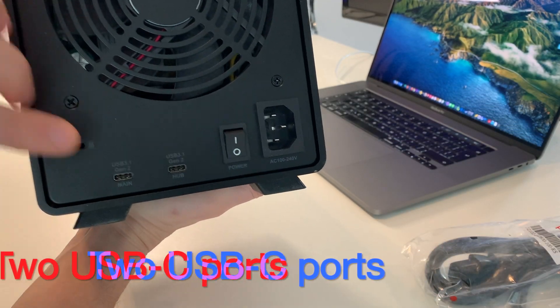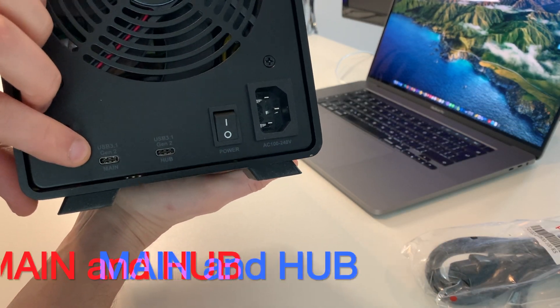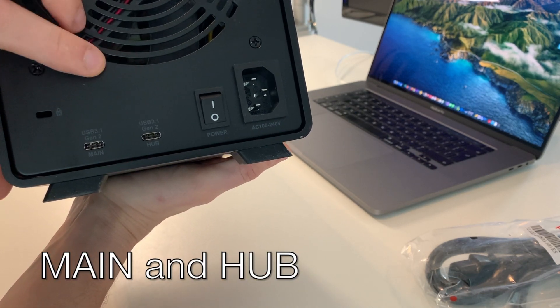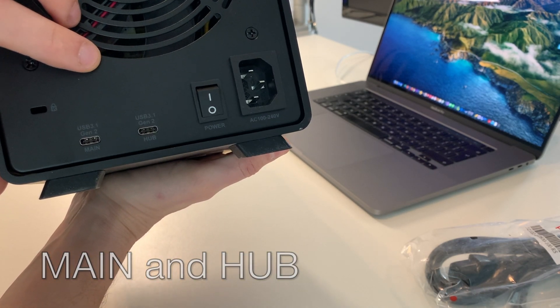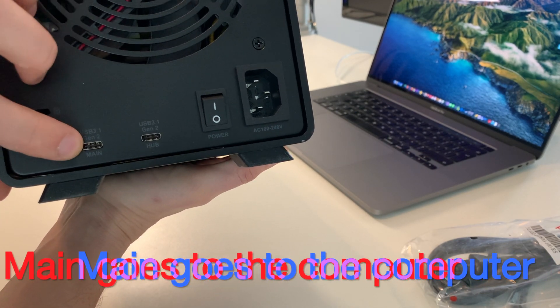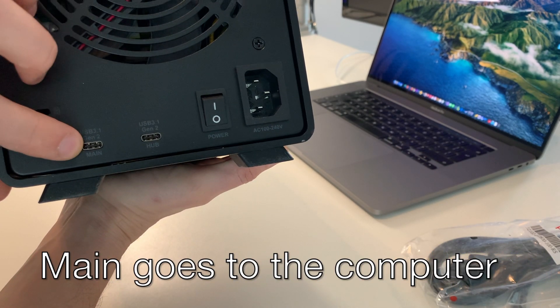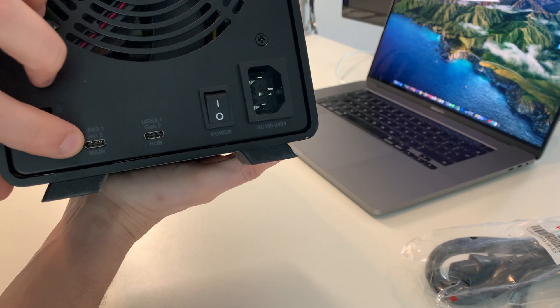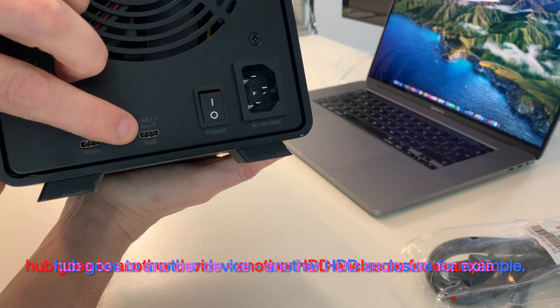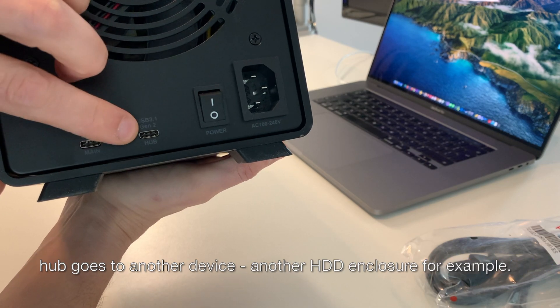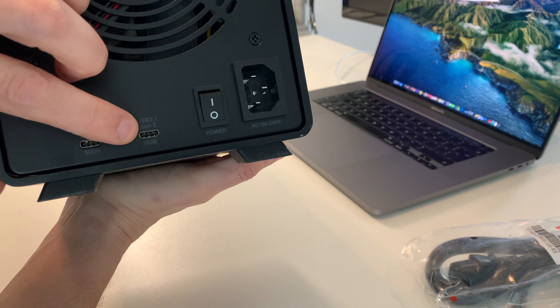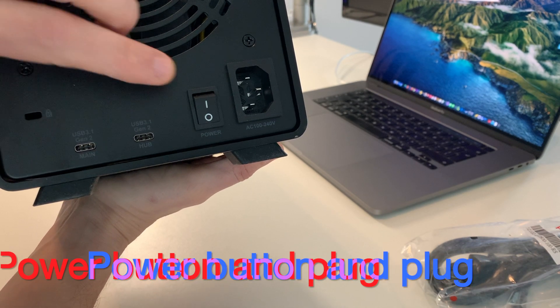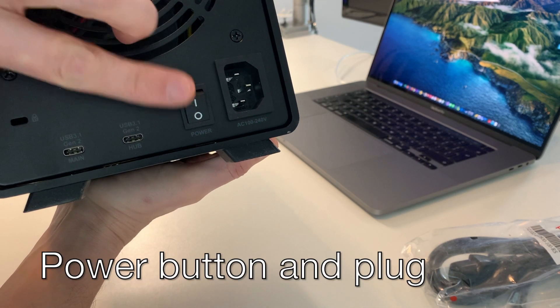On the back we have two USB-C ports, main and hub. You connect the computer on main port. Hub port you can use to connect another device, the external hard drive for example. Power switch and power plug.